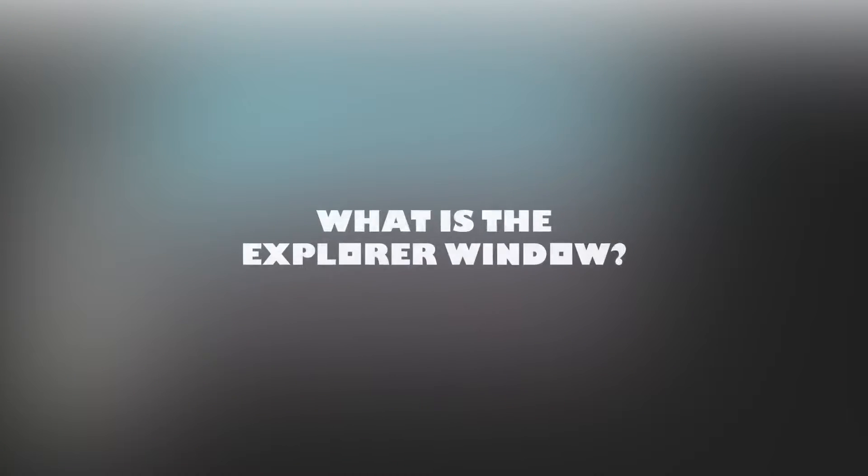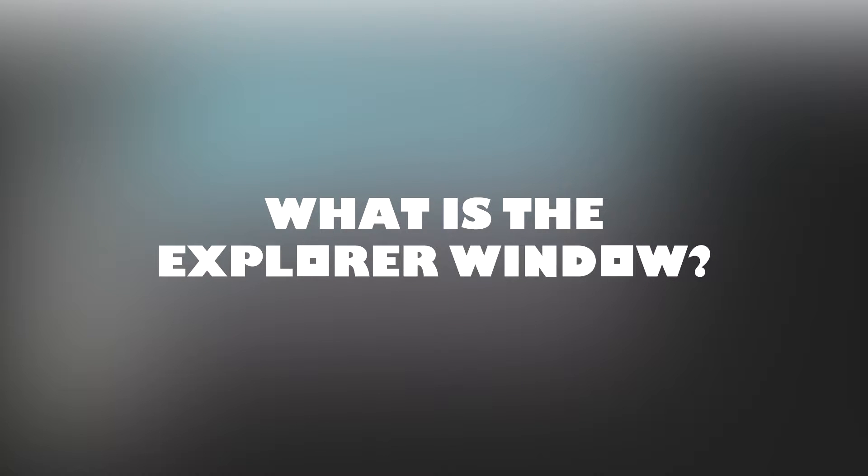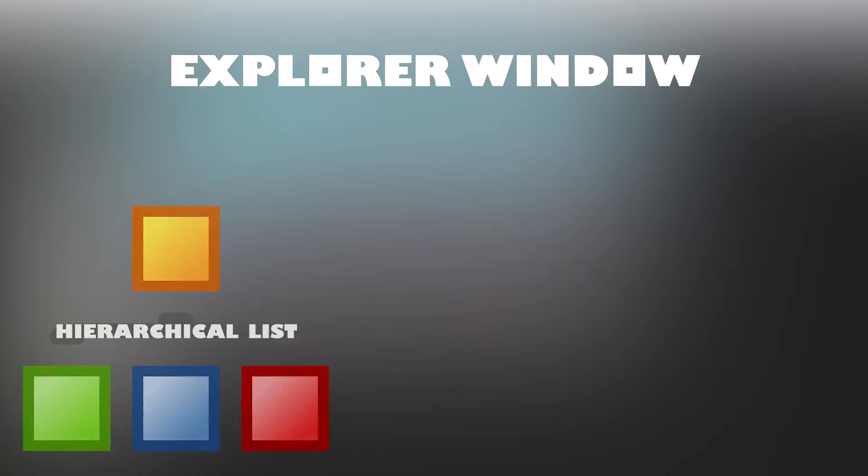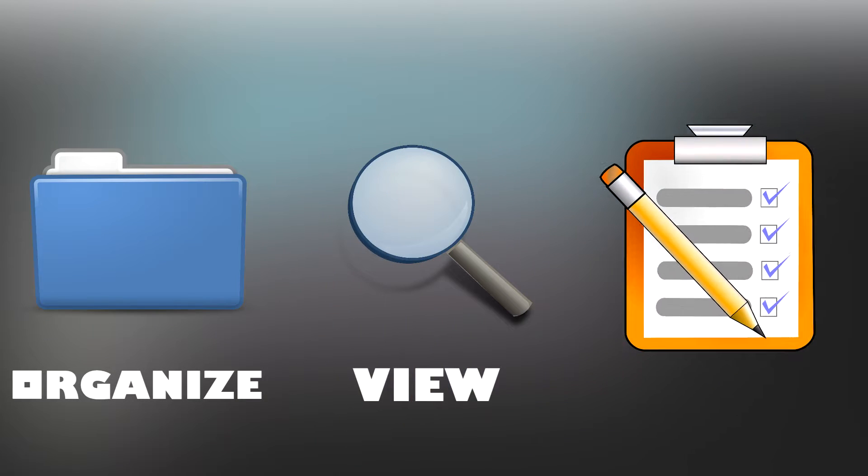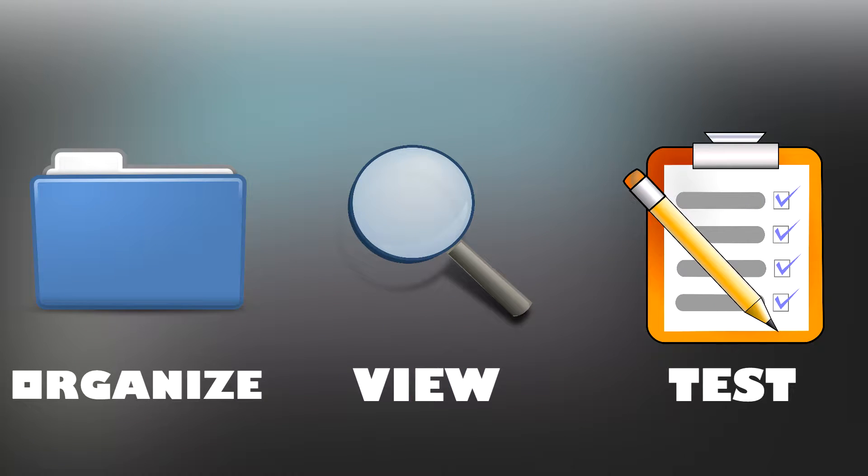What is the explorer window? Well, the explorer window is basically a hierarchical list of all the objects inside of a place. This is a crucial part of Roblox Studio as it will let you organize, view, and test your Roblox game.